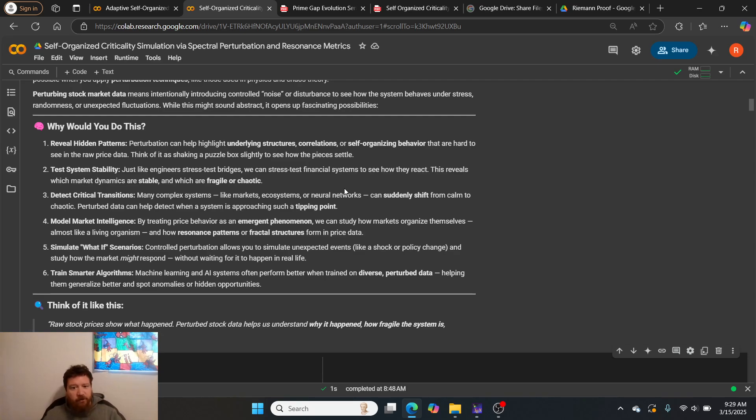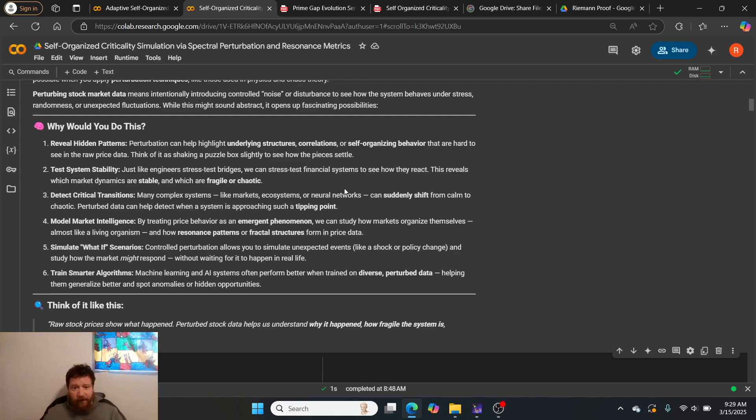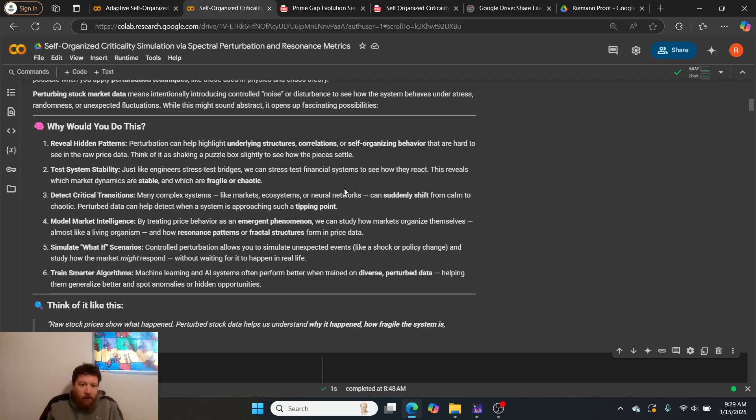Two: test system stability. Just like engineers stress test bridges, we can stress test financial systems to see how they react. Three: detect critical transitions. Many complex systems like markets, ecosystems, or neural networks can suddenly shift from calm to chaotic.